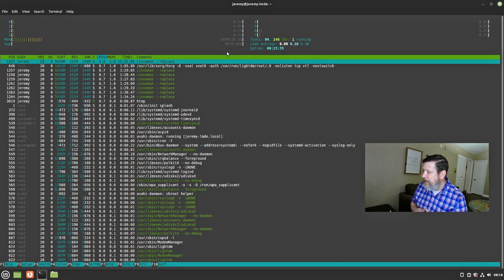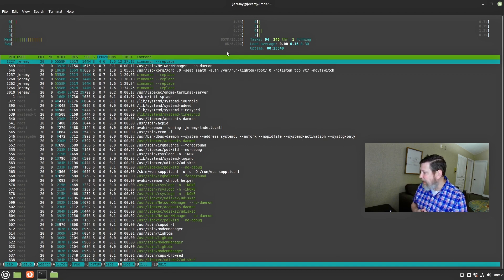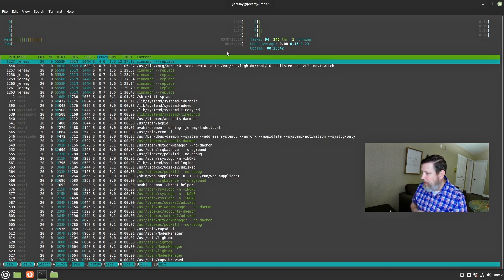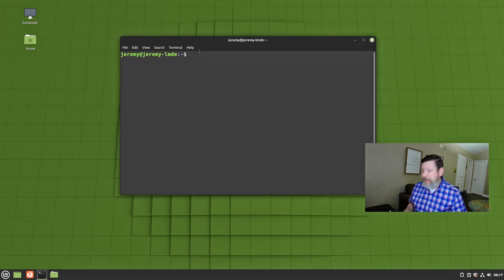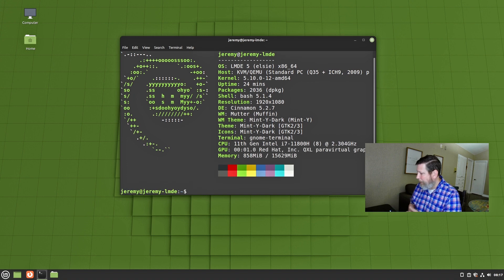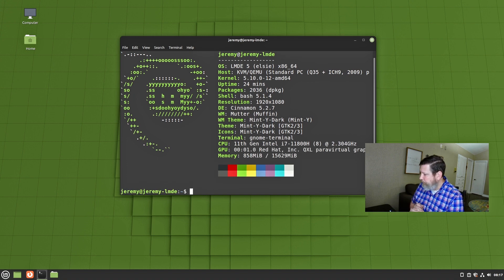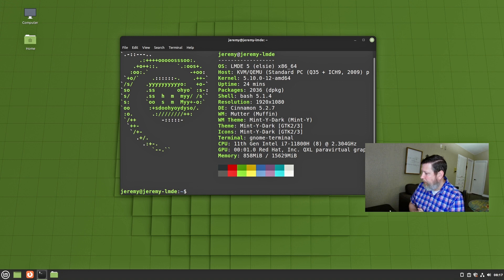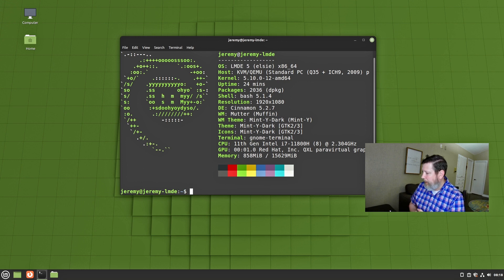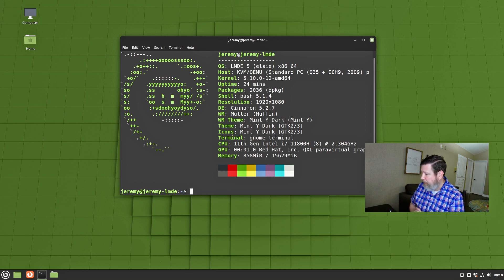I also see that just idling, my CPUs are not taking much of a hit at all. Let's also take a look at neofetch and get the information we need. You can see the kernel, the amount of packages being run, the Desktop Environment version, and the theme that's currently being used.